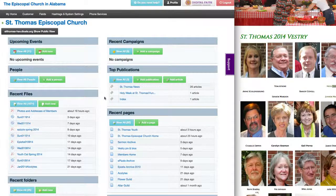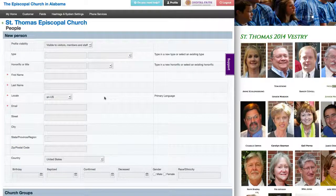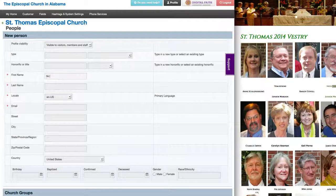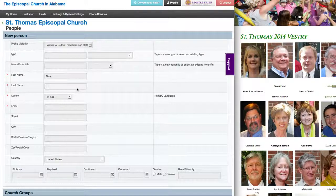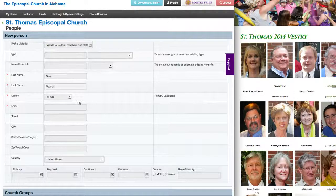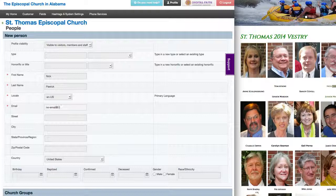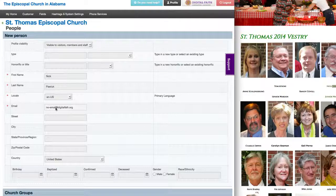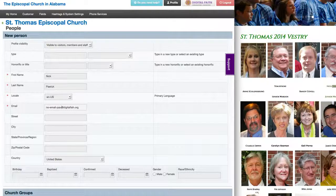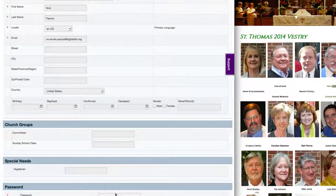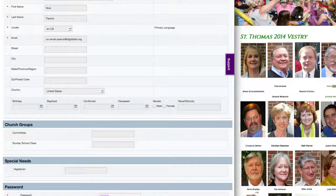The first step is to create a person account for the particular leader, so what we'll do is do that for Nick. I'm just adding his information and I don't have an email for him, so I'm going to use noemail@digitalfaith.org. Each of these needs to be unique, so I'm going to use his last name to make sure there aren't any duplicates. Then I'll create a password for the account and create the account.